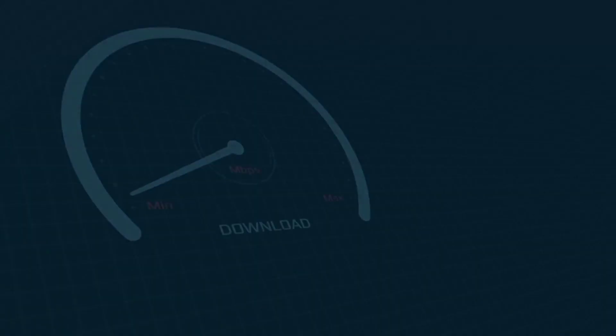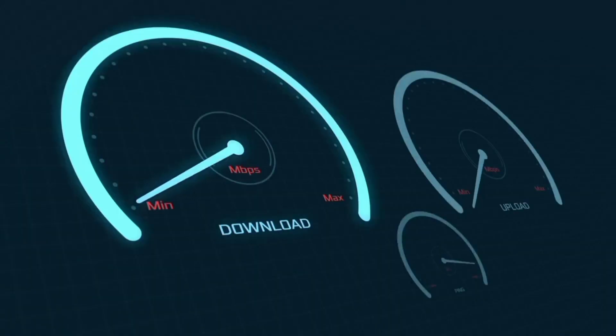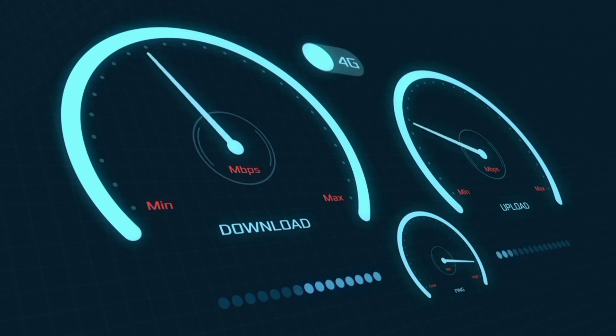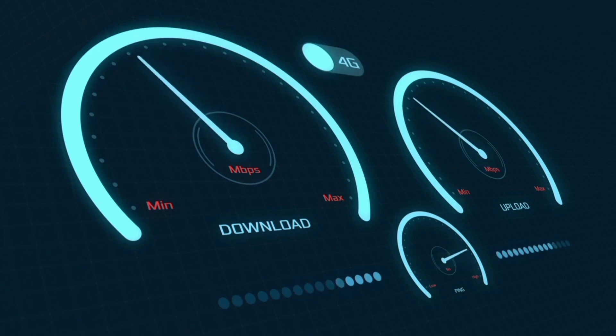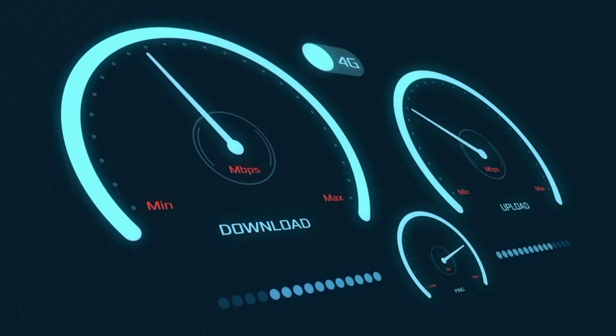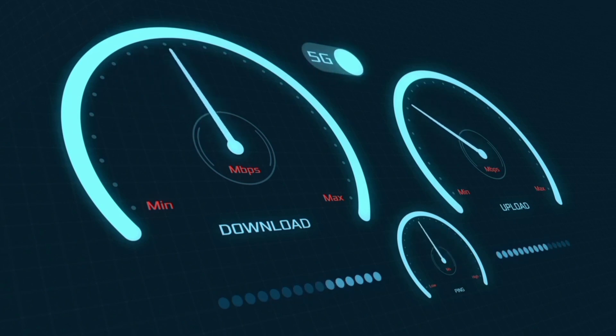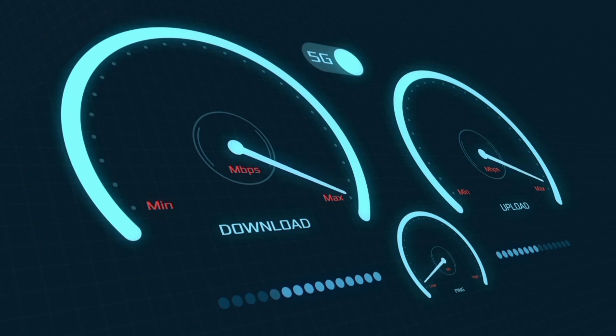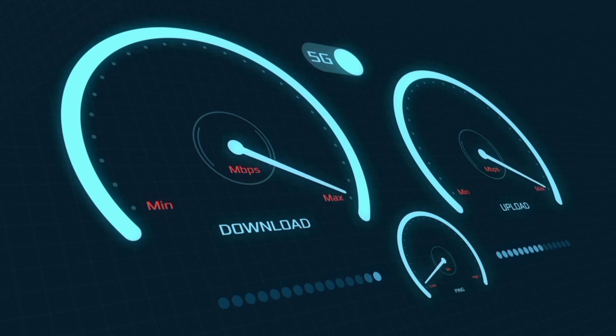Hi everyone, welcome to my new video. Today I'm going to show you how to set up APN on an Android device — the latest new Yattel 5G APN settings 2023, but it works for all networks. Quick steps to setting up our smartphone APN for mobile data access.